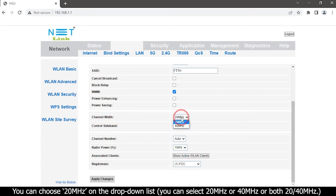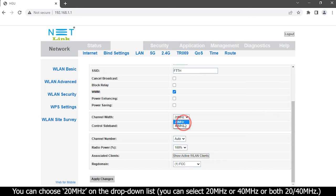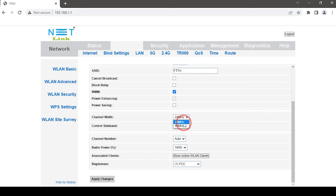You can choose 20 megahertz on the drop-down list. You can select 20 megahertz or 40 megahertz or both: 20 by 40 megahertz.